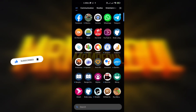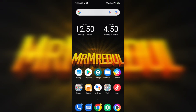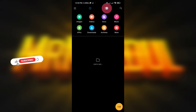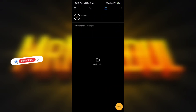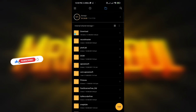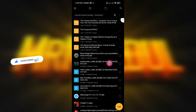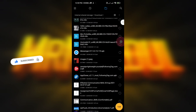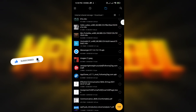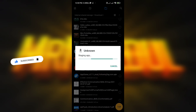The process starts here. First I need to install an app called App Cloner. I already have a copy on my phone so I'm going to uninstall that one first.